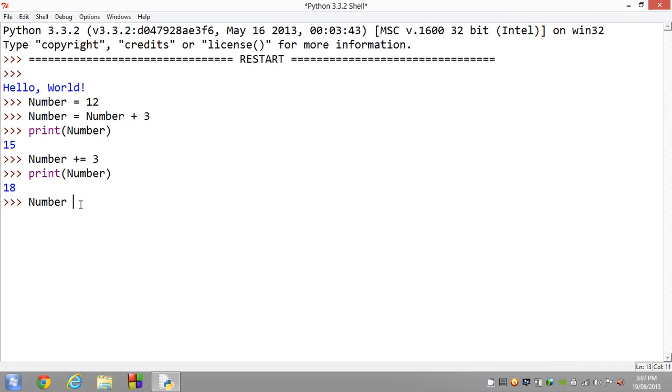And another thing I want to show you is you can also plus equal a negative number. So if you go plus equals negative 3, what this will do is set it back to 15 because you're adding a negative.